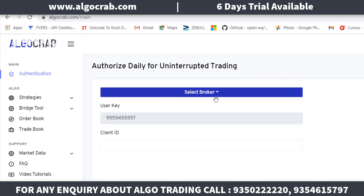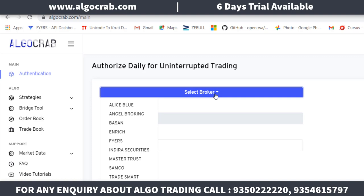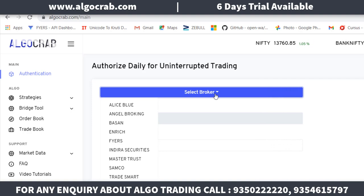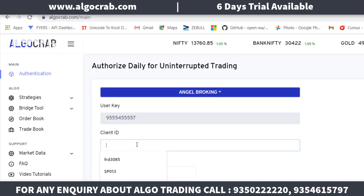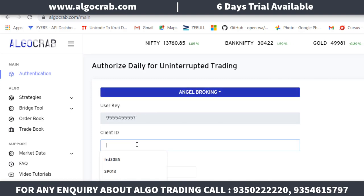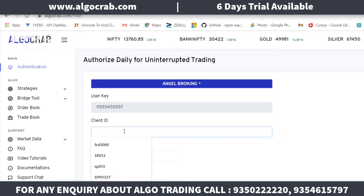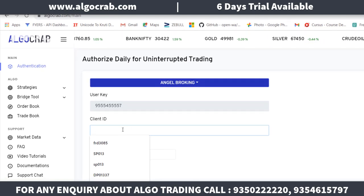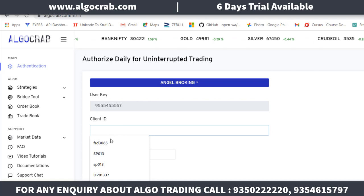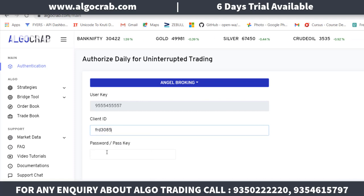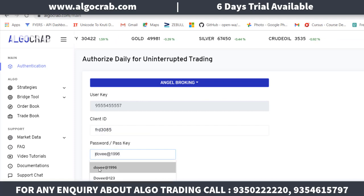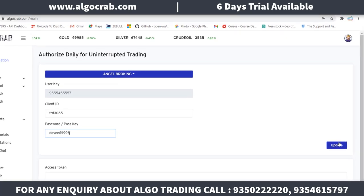You have to select the broker. We have 10 plus brokers on our website like Alice Blue, Angel Broker, Bassen, Enrich, and Fires. So you have to select your broker name. I am selecting Angel Broker. Fill in the client ID and the password of your broker website, then click to update.